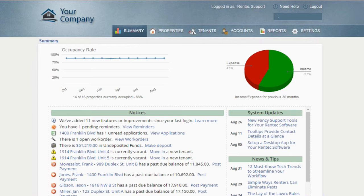Yeah, absolutely. In fact, we still offer the software free for any of the smaller landlords that have 10 or fewer properties. Awesome. So just click the link below this video, guys and gals. We'll go to oncarrot.com forward slash Rent-Tech — that's R-E-N-T-E-C — and you can check it out.